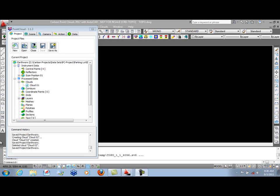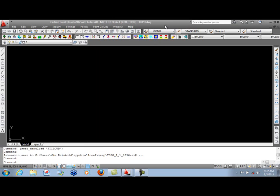In this video, we're looking at Carlson Point Cloud. We have Carlson 2012 running in the background on AutoCAD 2011.